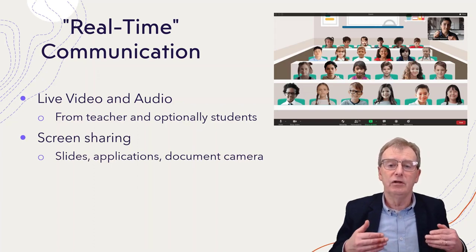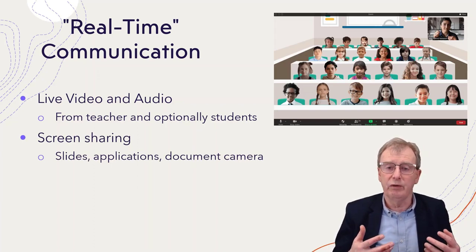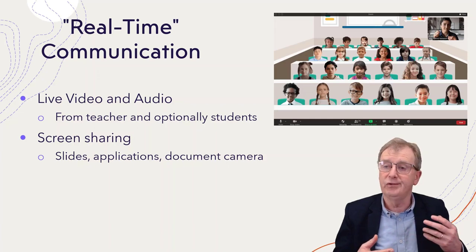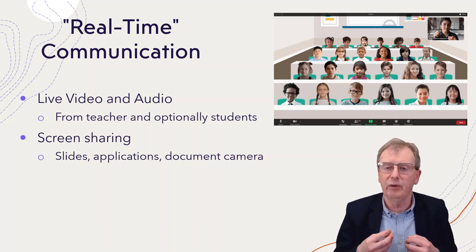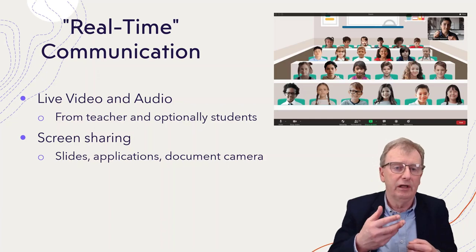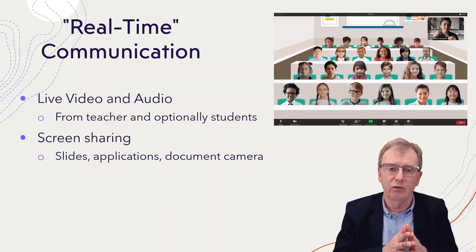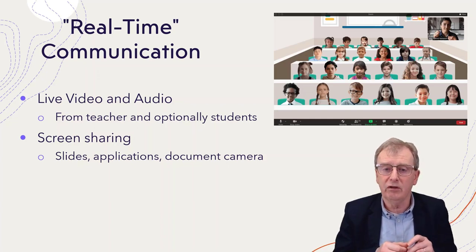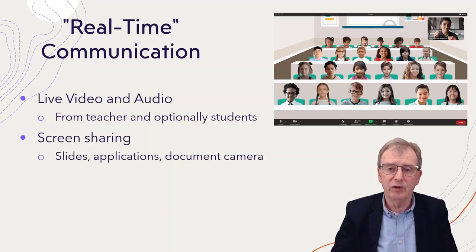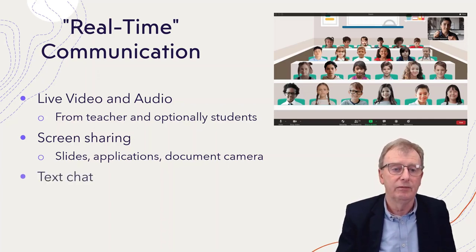The lecturer or teacher is able to share their screen, so they can show slides from PowerPoint or something like that. They can be working on an application, they can be browsing the web, and they can be showing the students what's going on on their screen. Or they may be able to use a document camera that allows them to work off a piece of paper and show that to the students as well.